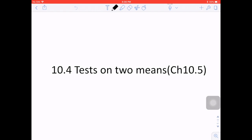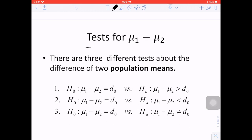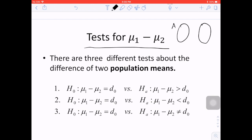In this video, we're going to discuss the test on two means. In the previous videos, we discussed the test on a single proportion or single mean. In this case, we have two samples — say A and B — and we need to test whether these two samples have different means or not, that is, to test for mu1 minus mu2.